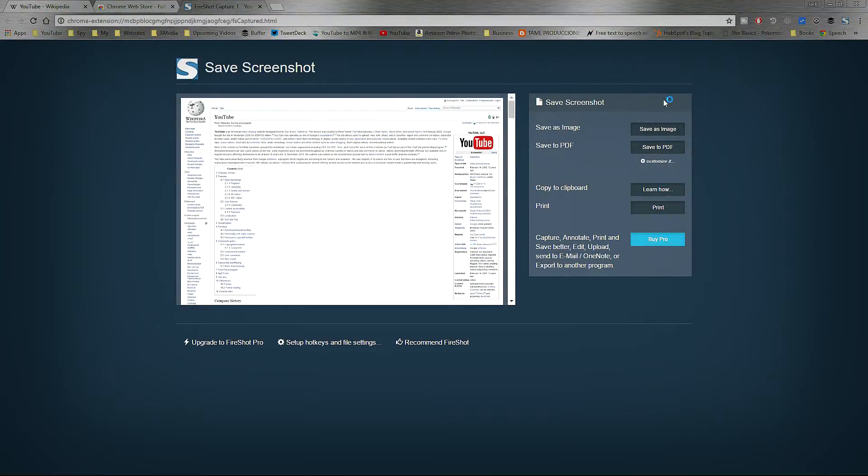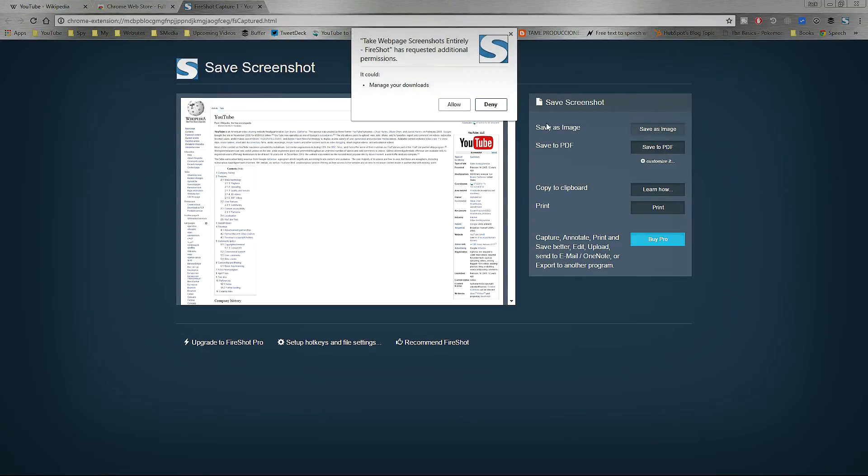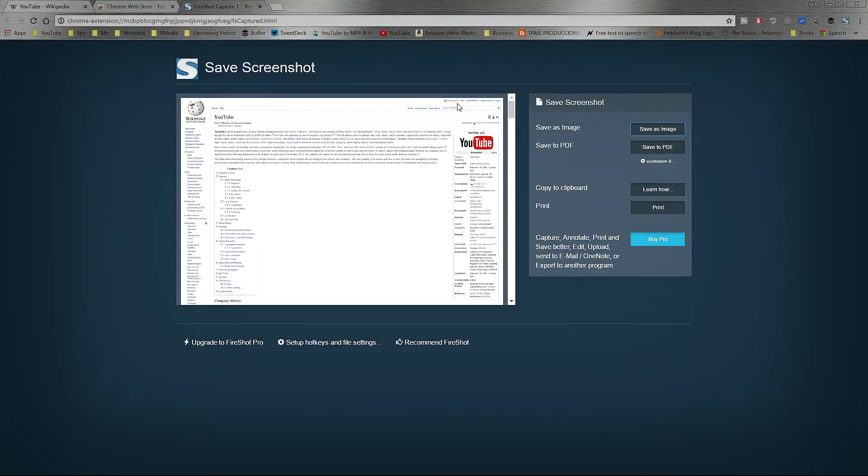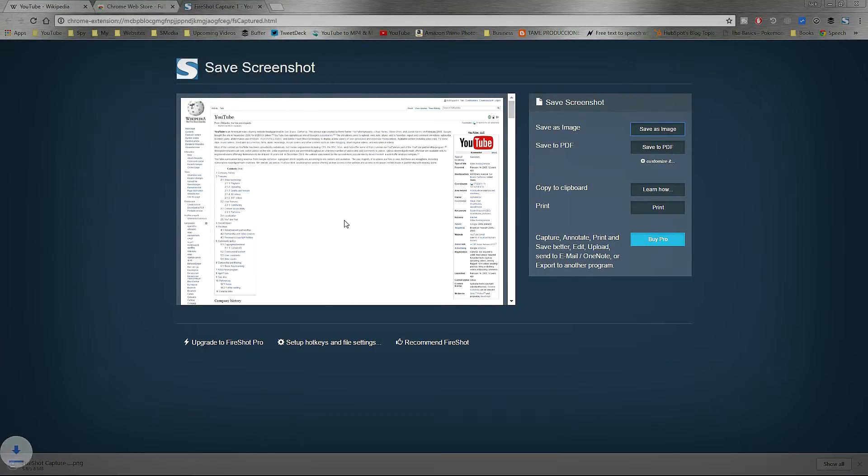Then you can save this as an image or as a PDF. For now, we're going to choose image. Now choose wherever you want to save it on your computer and hit Save. Now open the document to see how it comes out.